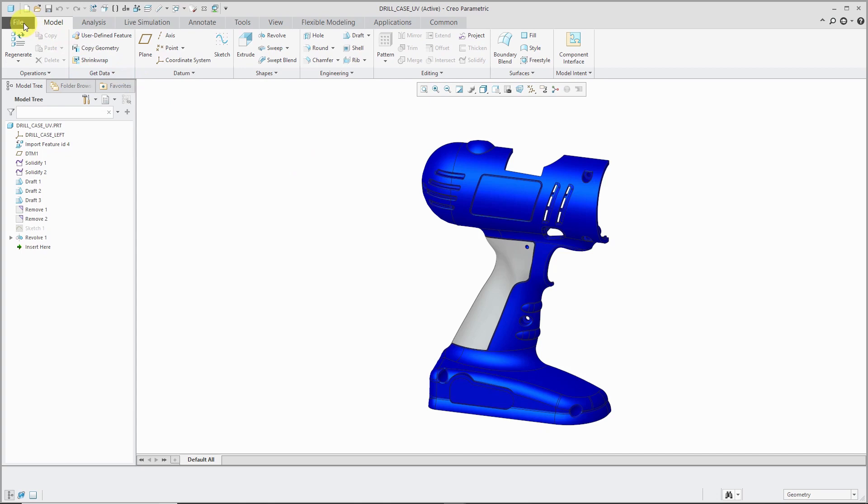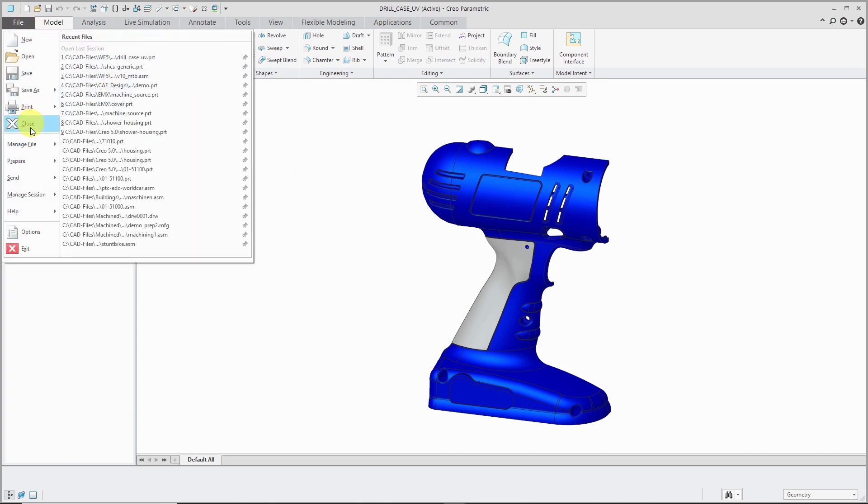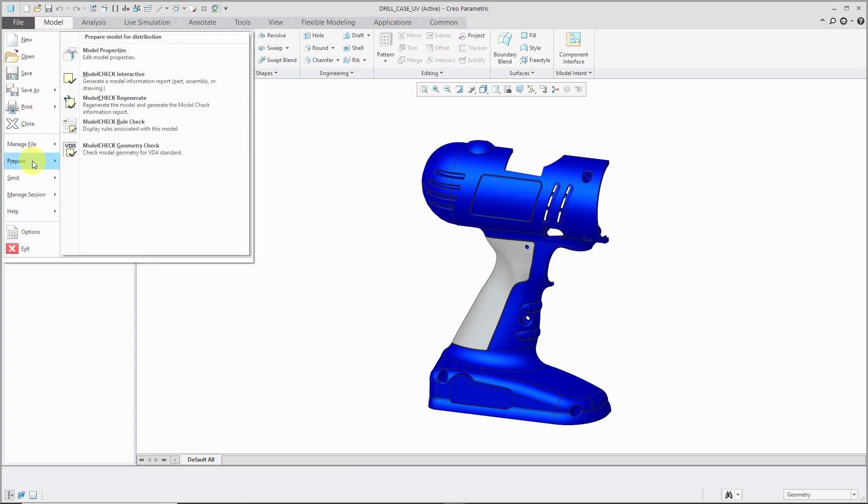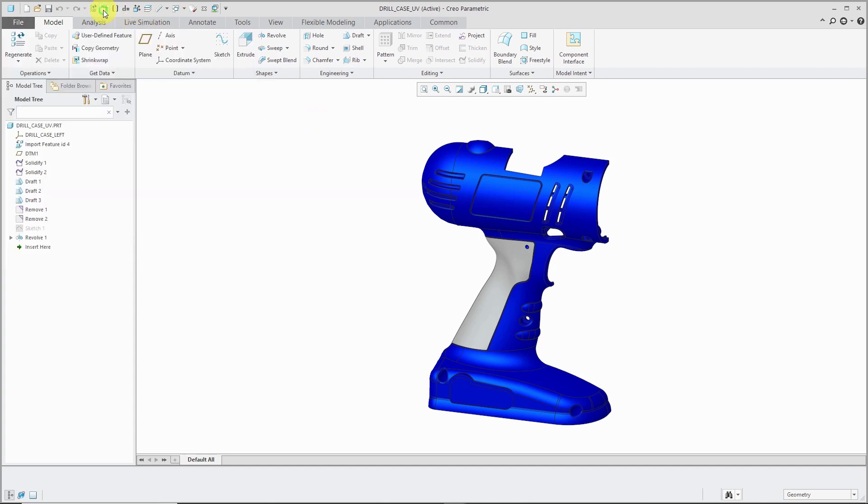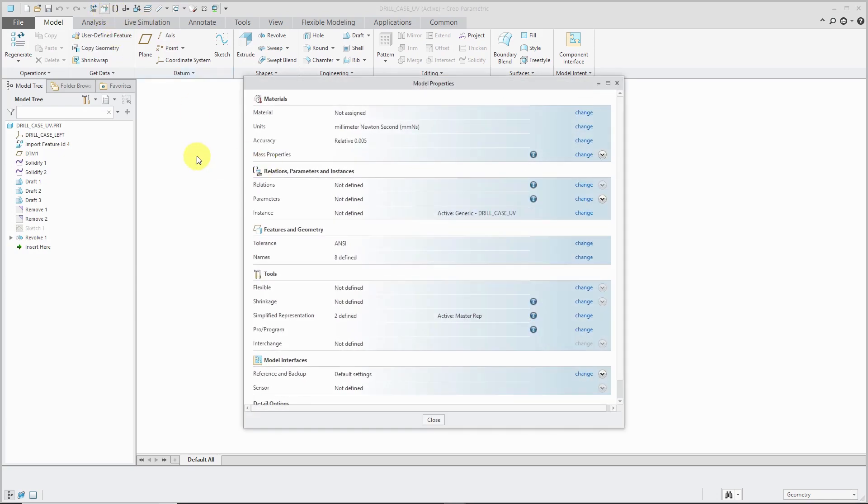To get to the command, you can go to File, Prepare, Model Properties. And because it's a little buried in the File menu, I recommend placing this in the Quick Access Toolbar so you can get to it quickly and easily.